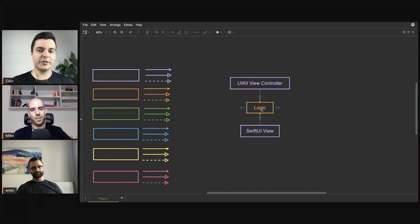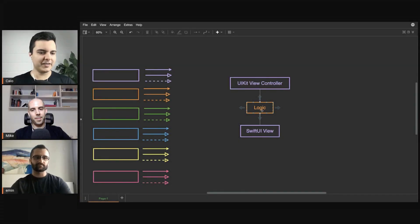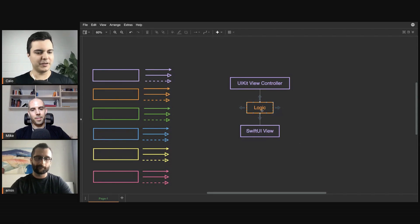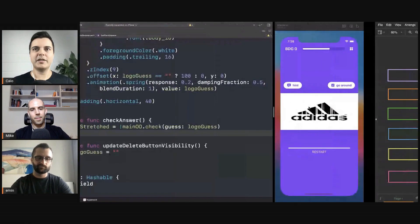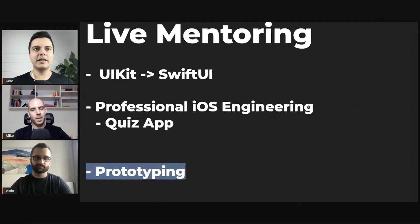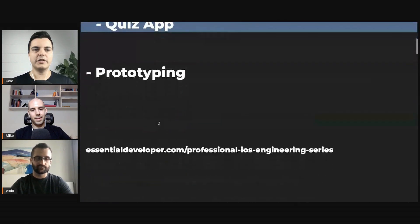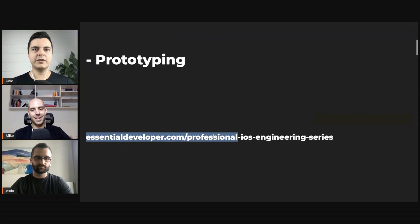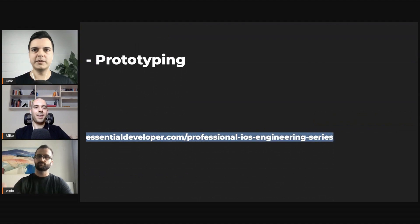If you separate the logic, it would be much easier to test as well — it's just a pure function, input and output. I highly recommend you watch the professional series on YouTube; it's free.